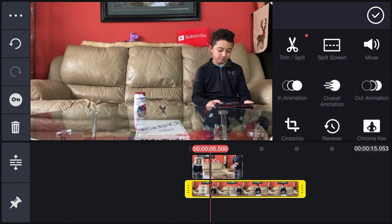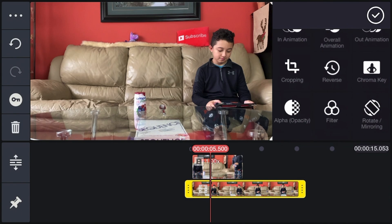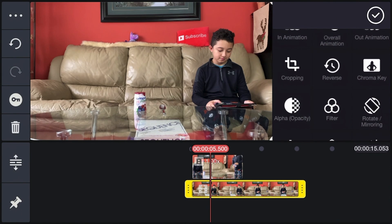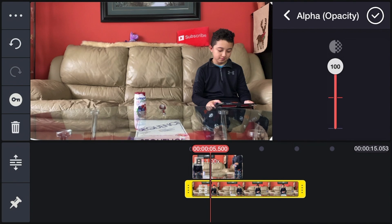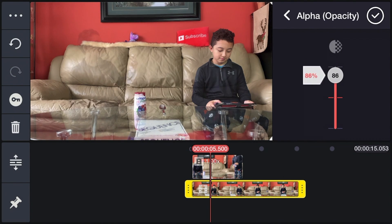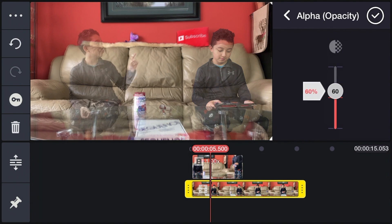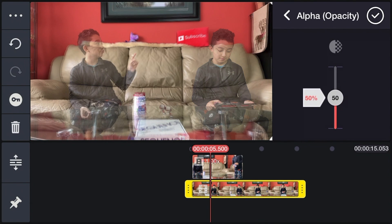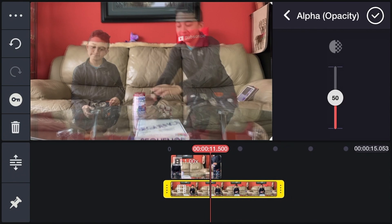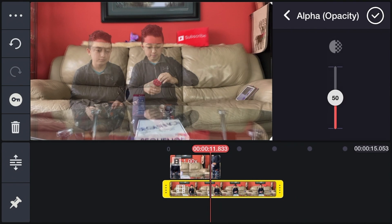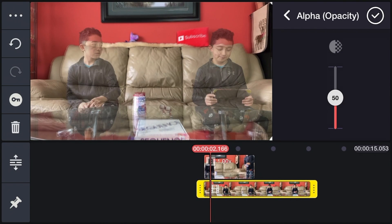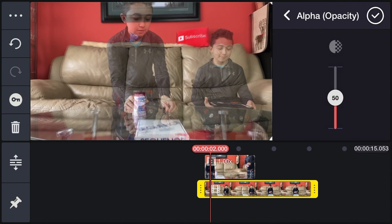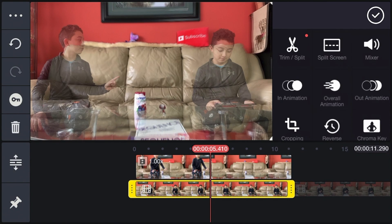To check if the clips are matched perfectly, click the bottom clip, then click Alpha/Opacity and reduce the opacity so you can see if the two people are lined up at the exact same moment. Once confirmed, bring the opacity back to 100.